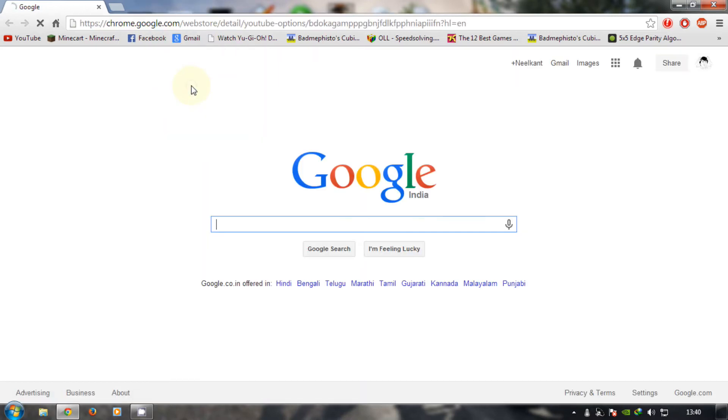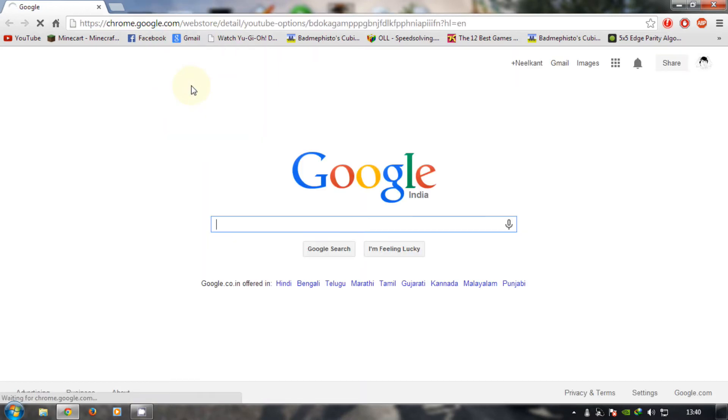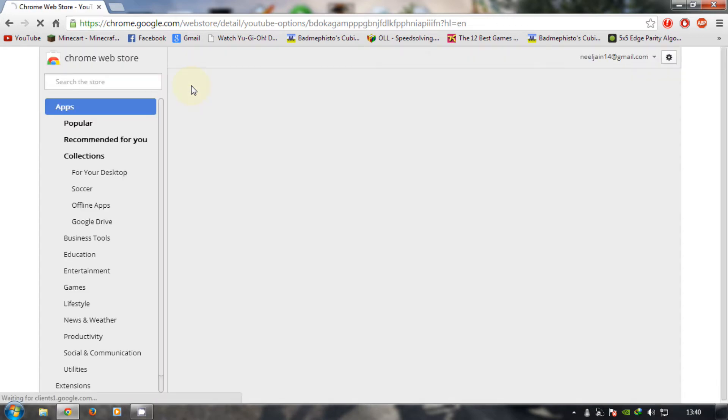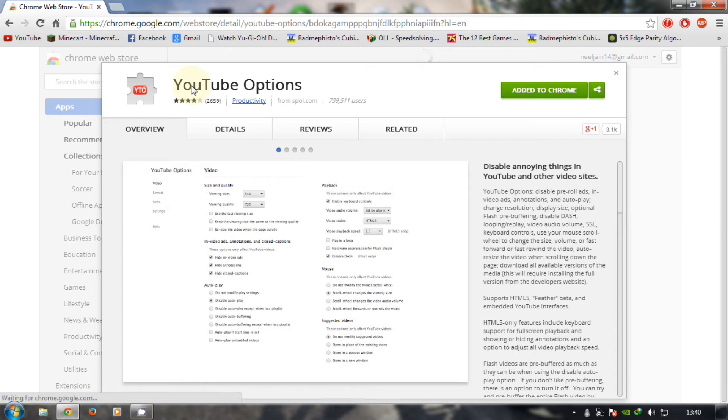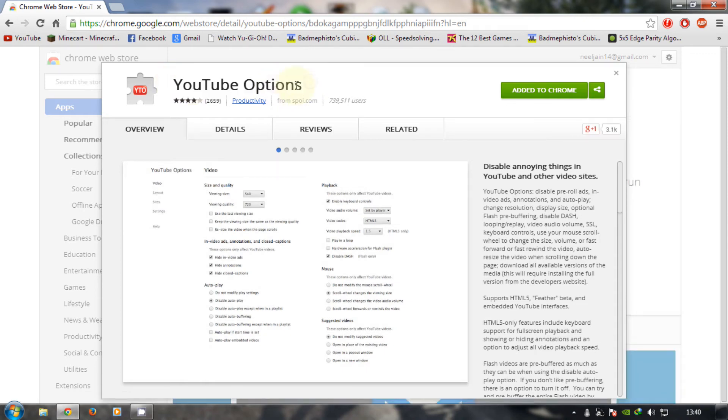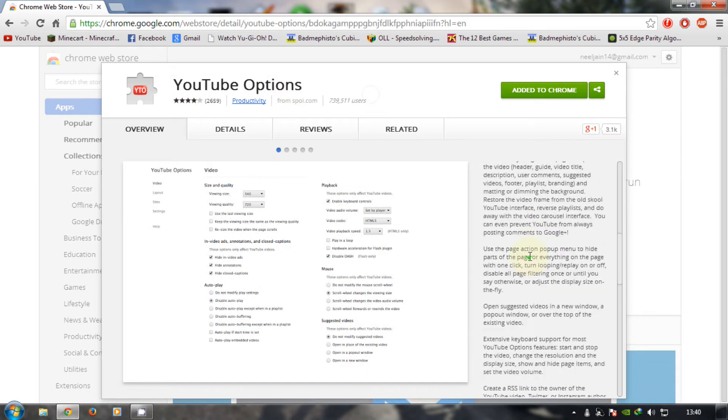I will show it to you. Yeah, this is it, YouTube Options. So you need to download this. This is already added to my Chrome, so I won't do it again.